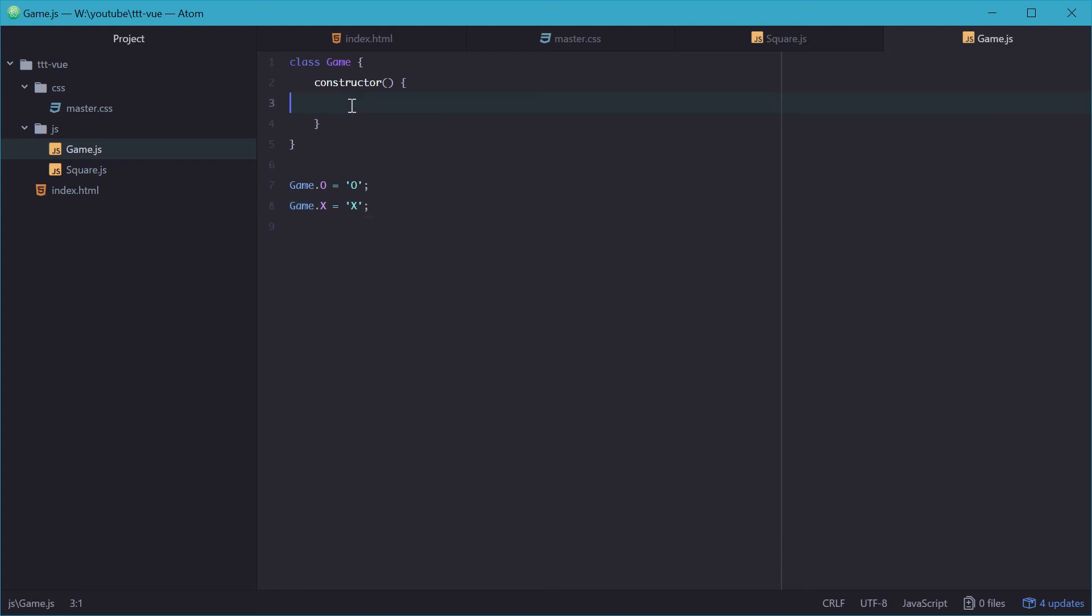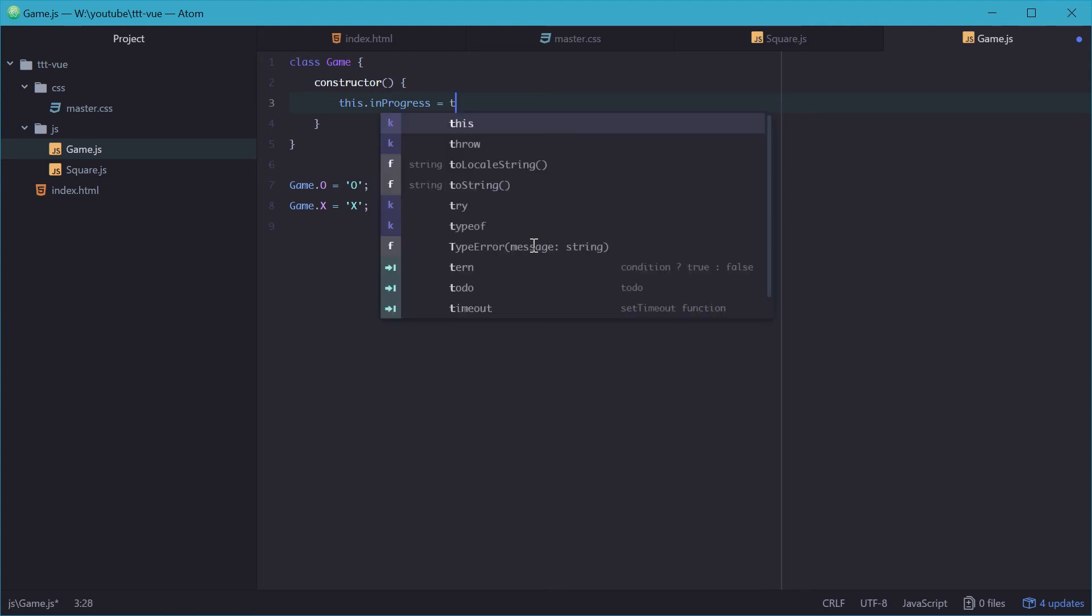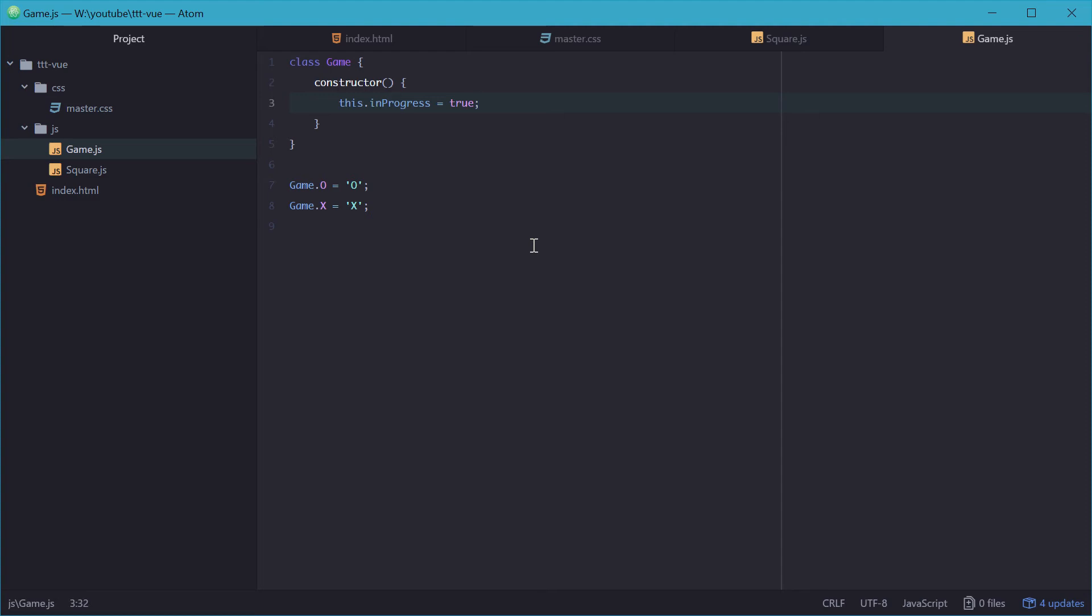But in the game object we'll have five properties. The first one being inProgress which is boolean. And this will basically state whether or not the game is in progress. So if there's no winner and the game is not a tie then the game is in progress. So when it starts up, inProgress will be set to true when the game starts up.